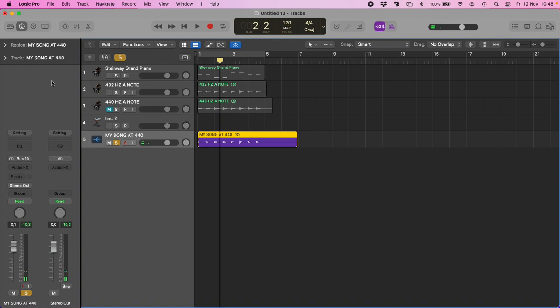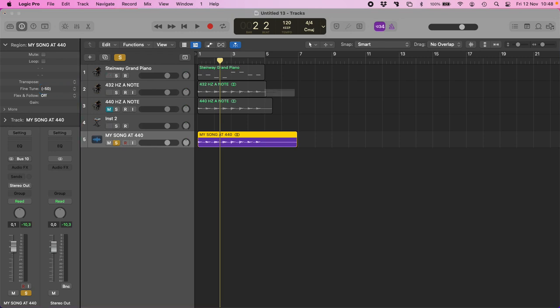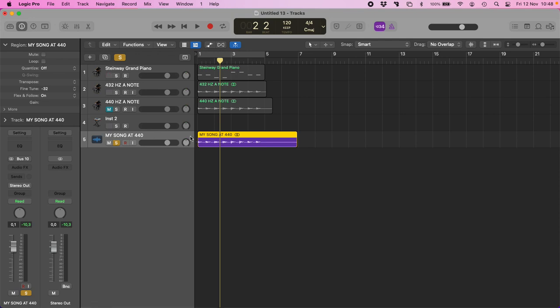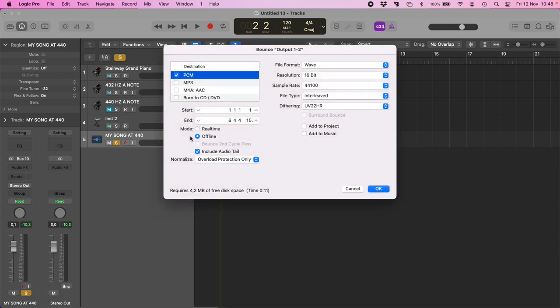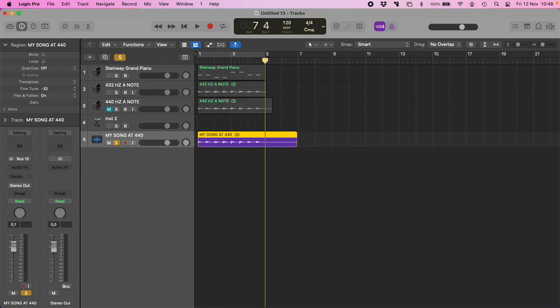If I want to fine-tune it, I can go to region and fine-tune it, minus 31.8. Sorry, minus 32. This is the closest one. And now I can bounce it.